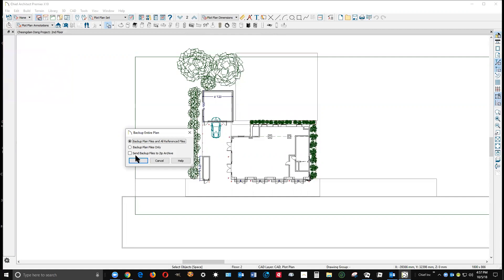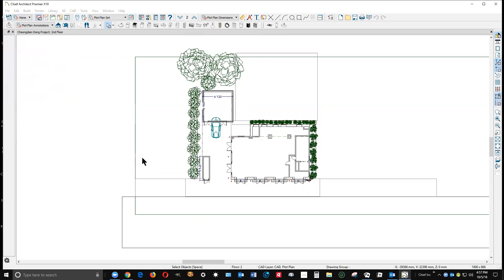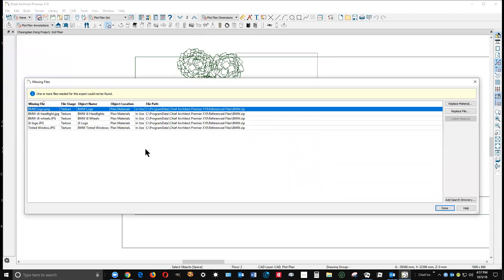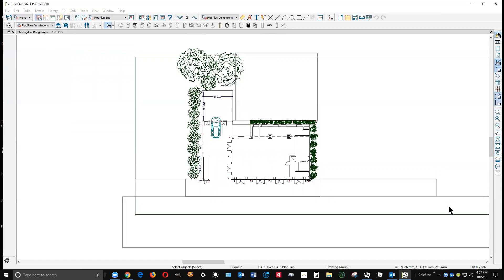I usually select Send Backup Files to Zip Archive because, well, I'll show you. I'm going to click OK, then I get a dialog saying that I've got some materials missing. I'm going to skip that.